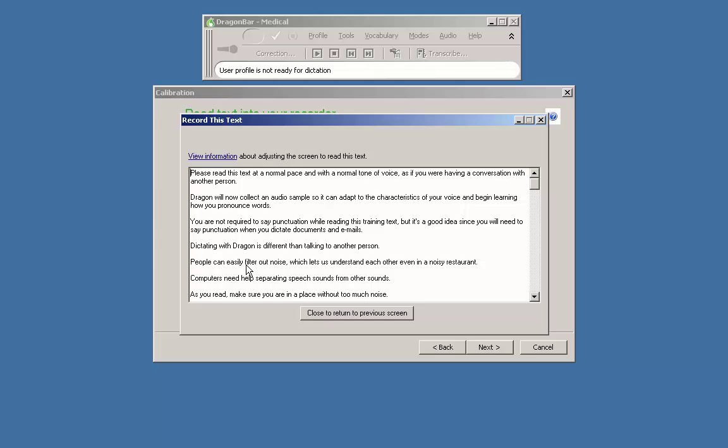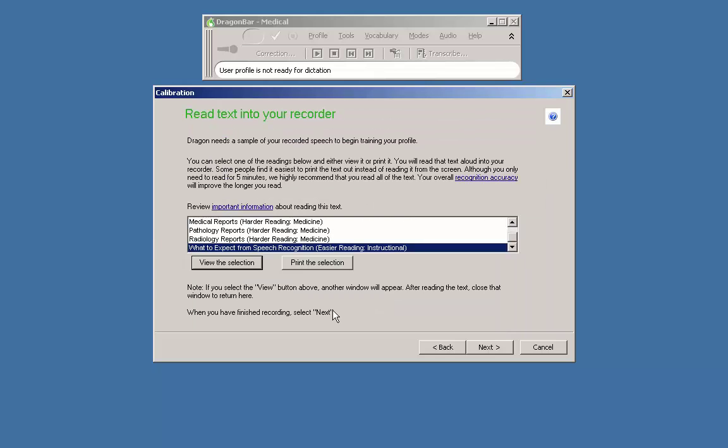Assuming you are familiar with the operation of your recorder, it's time to fire it up and record your selected passage. Once you have read at least 5 minutes, stop the recorder, close the window and press next on your computer screen.